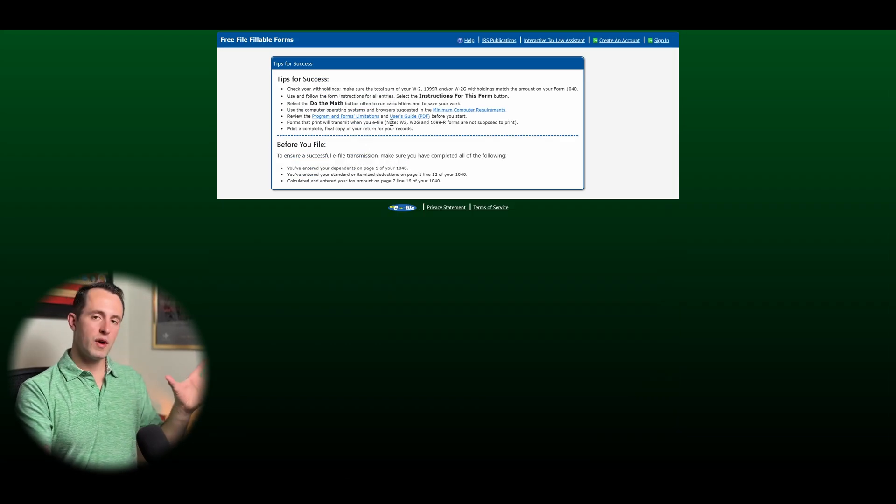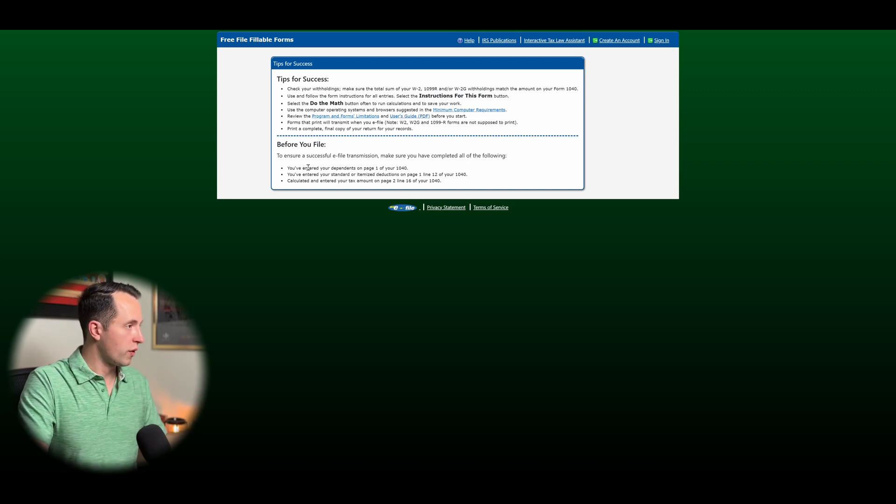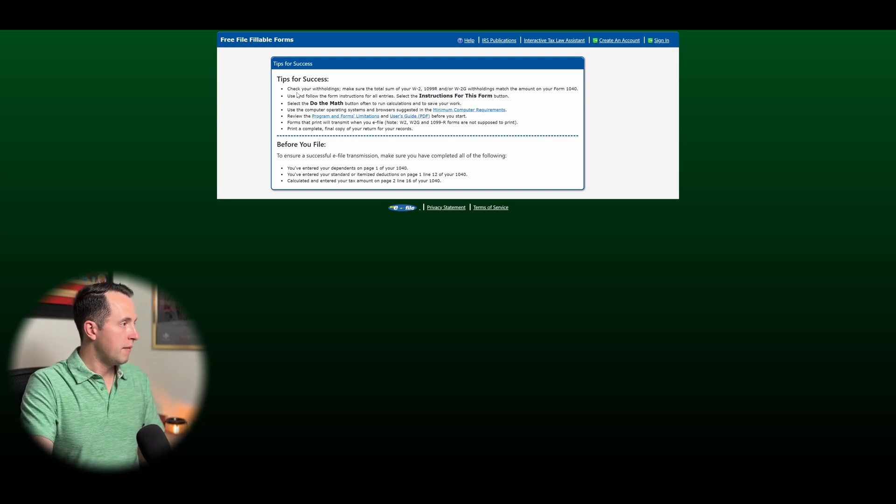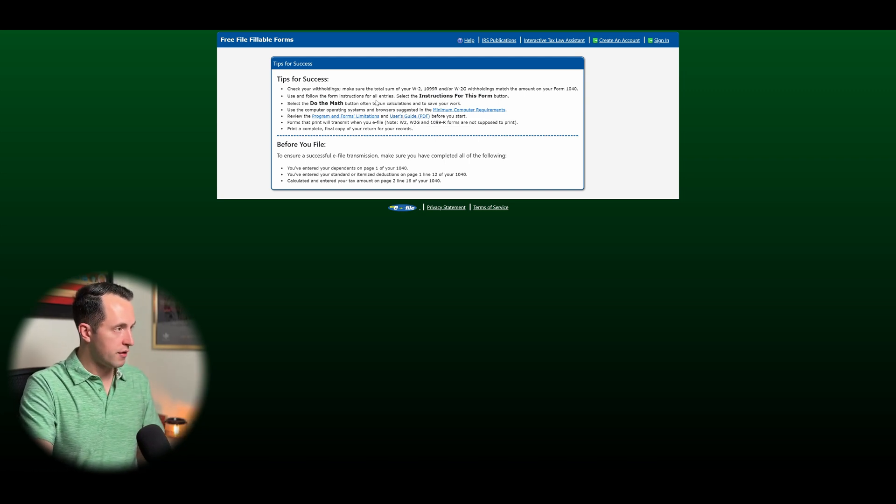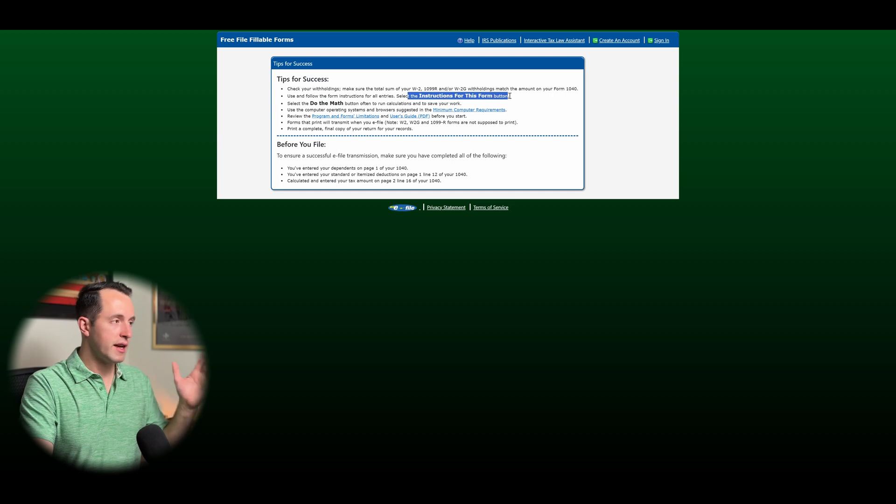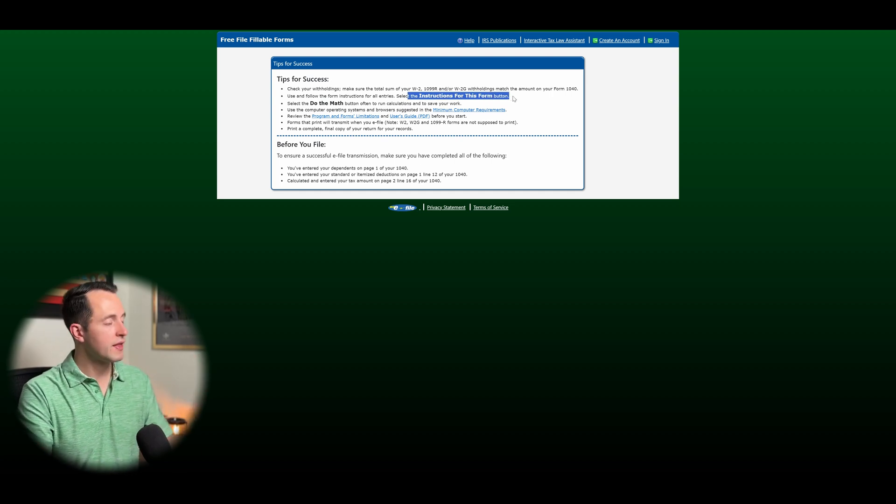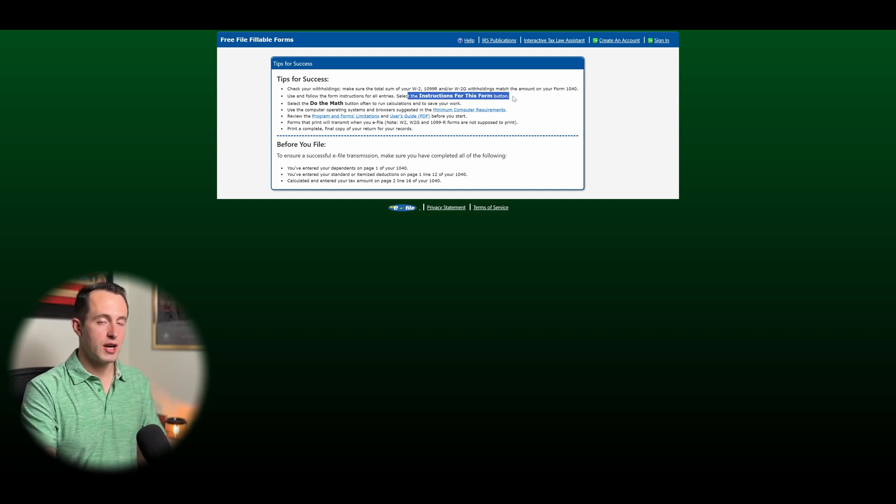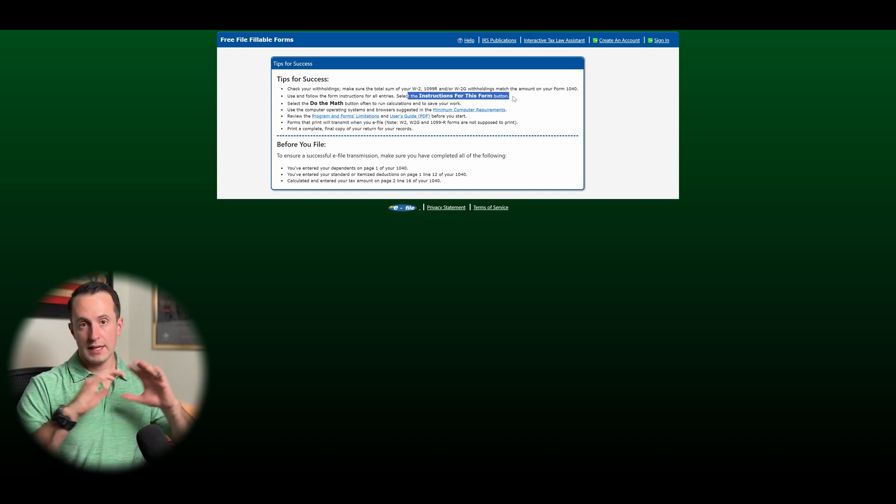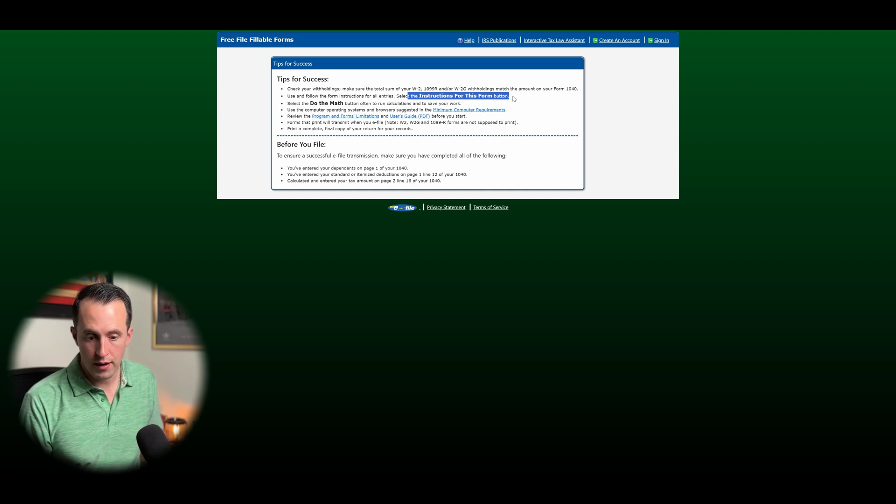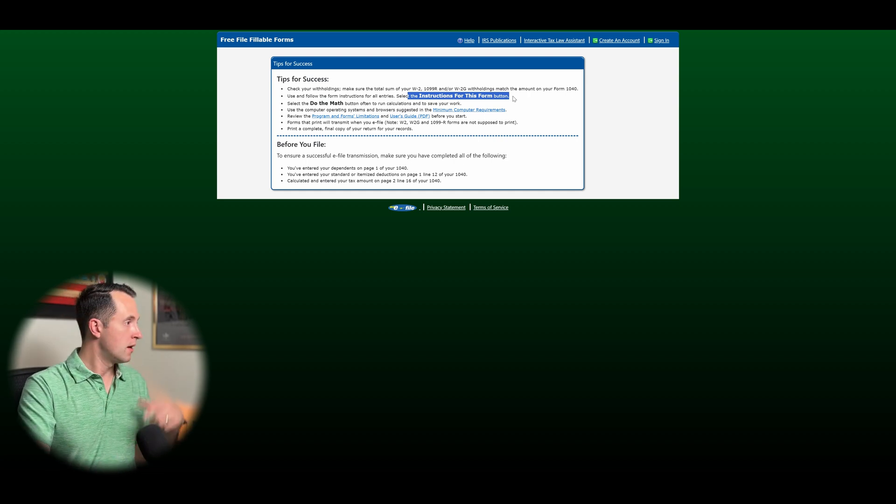Now they have a pretty short area on tips for success. I think it's worth reading through. Make sure you're checking your withholdings. Make sure you're doing your math. If anytime you're using a form, read the instructions. I think the IRS instructions are actually pretty good. It's not full of lots of technical jargon. I think most people can read through them and understand what they're trying to convey.